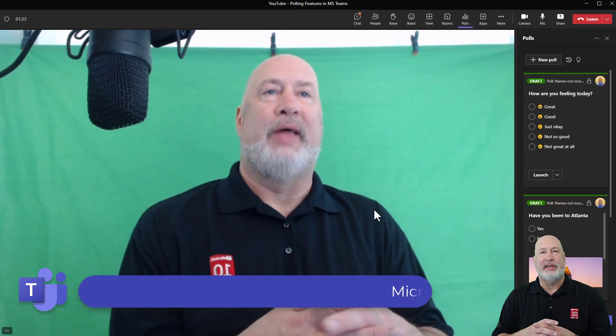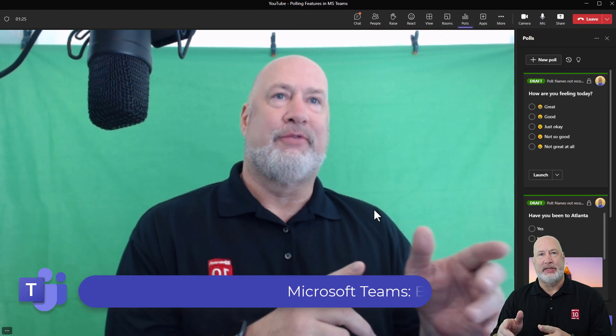There you go. That is a great feature for Teams meetings, Instant Polls.